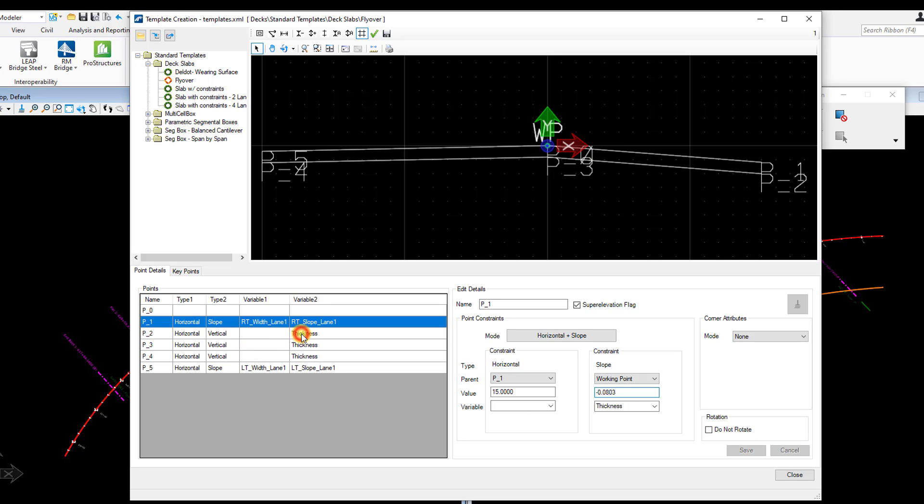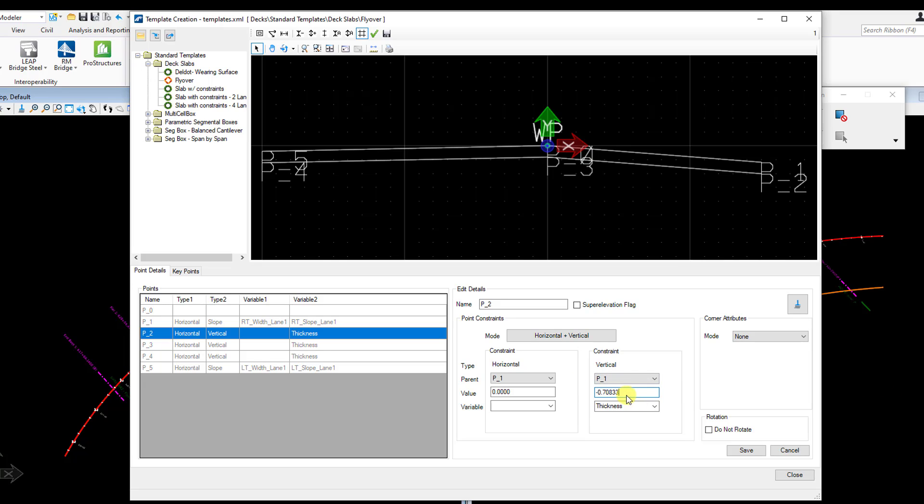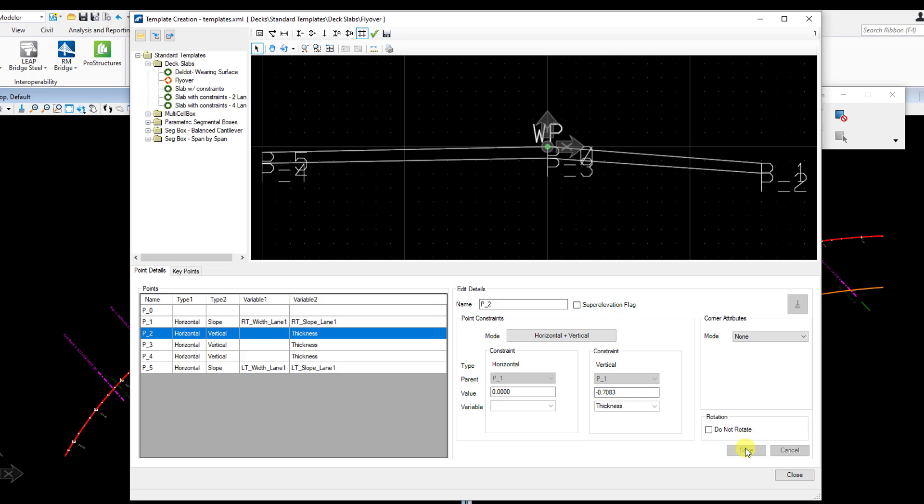I'm just going to go ahead and go through each one of these points here and modify them as necessary. These three points here are the only thing I need to adjust. The only variable I need to adjust actually is going to be that thickness. And in my case, for this bridge, it's eight and a half inches, so I'm going to put in negative 0.70833 feet. Hit save.